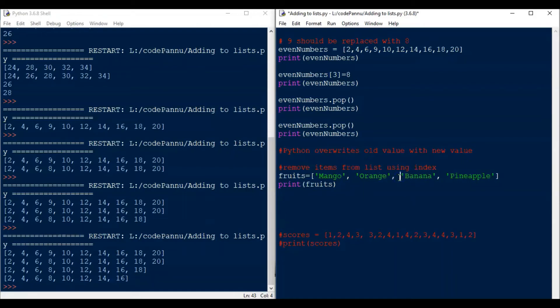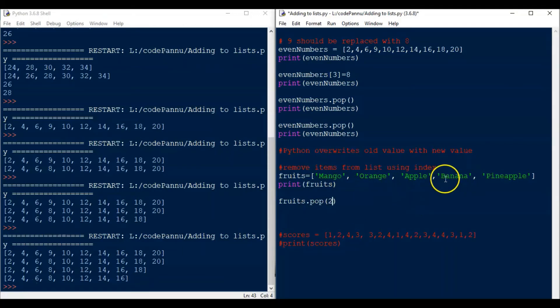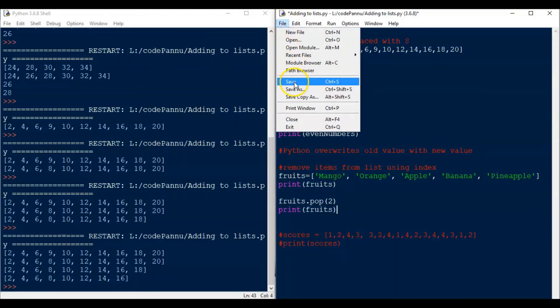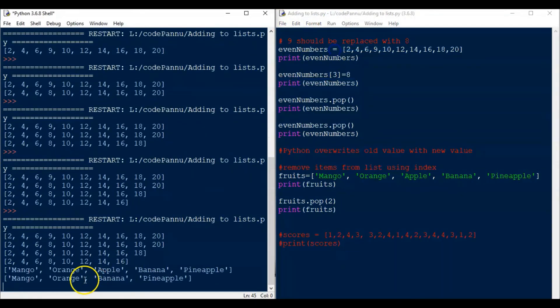Let us say we want to remove apple. The index of apple is 2. So first let me write fruits dot pop and then round brackets. Now what is the index? We put 2. So this time inside the brackets we have given the index for the value we want to remove. So now let's save the file and run the code.